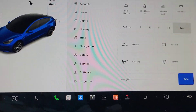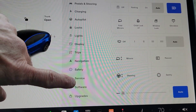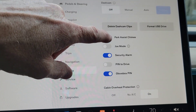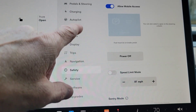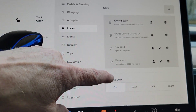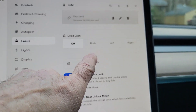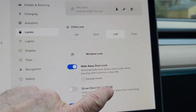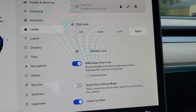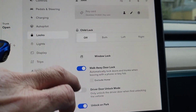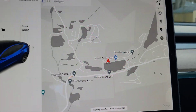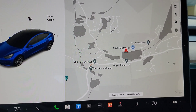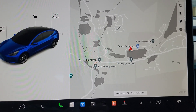Now let's look at the child lock section. I believe that's under locks — child locks. Here you go. So now you can either do both, or only the left, or only the right door. So that's really cool — another new feature. Now I'm going to go into the app and see if we have those features, so stand by.